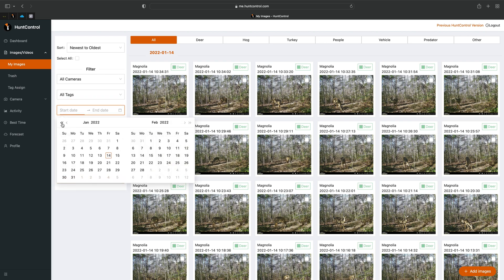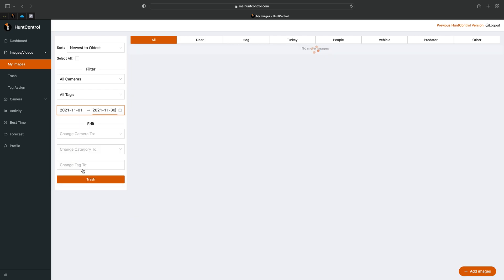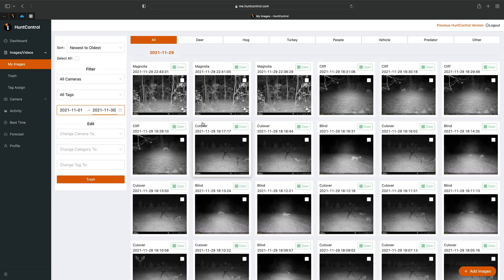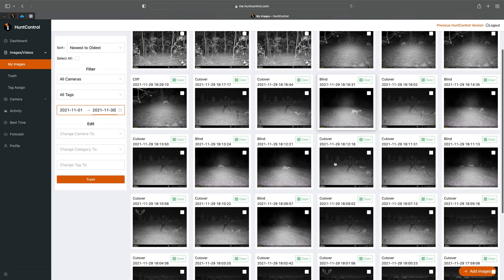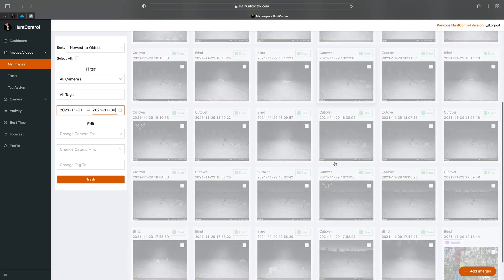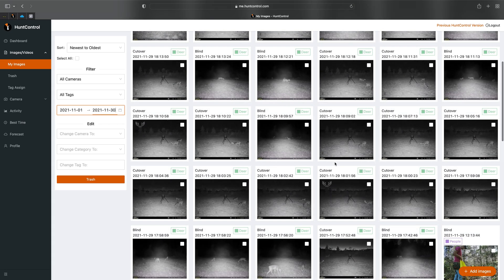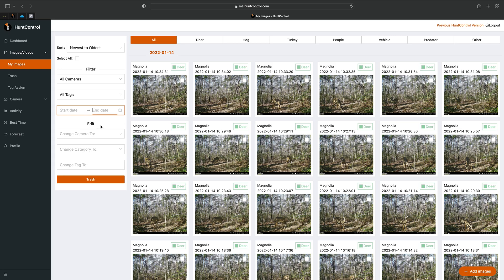Lastly, you can filter by date. Let's say we want to look at all the pictures from November — select November 1st through November 30th and there are all your pictures from November. Under Edit is where you'll make changes to your pictures.